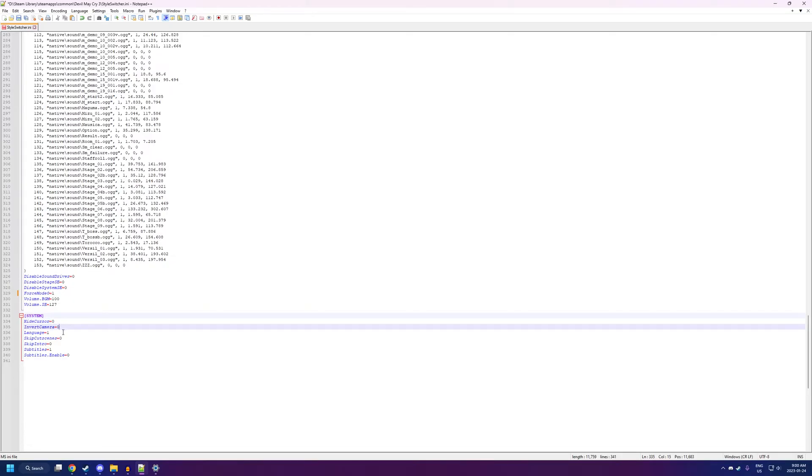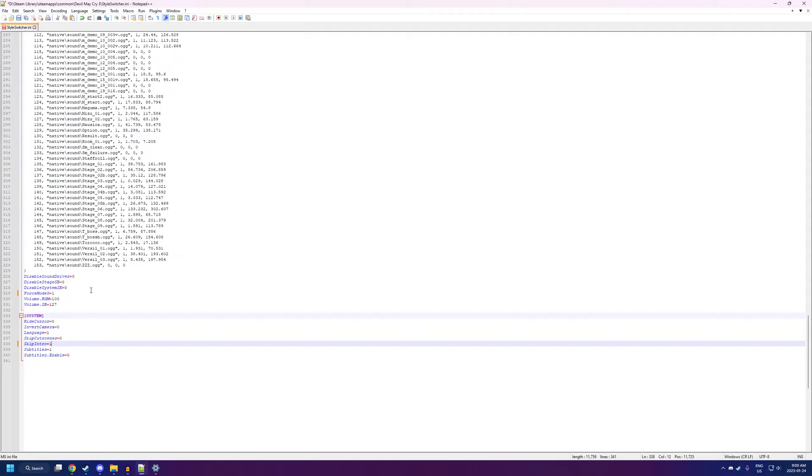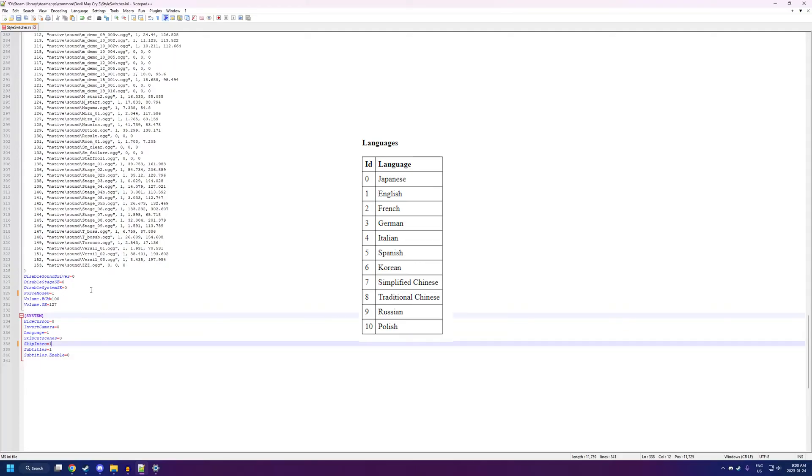And, finally, at the very bottom, we have a couple of optional stuff. Hide Cursor just kind of makes your mouse go invisible when you're opening the game. Invert Camera does what you'd think it would do. Language does what you would also think you would do. If you want to change the game language, make sure you check the documentation to figure out what number represents the language you will be using.